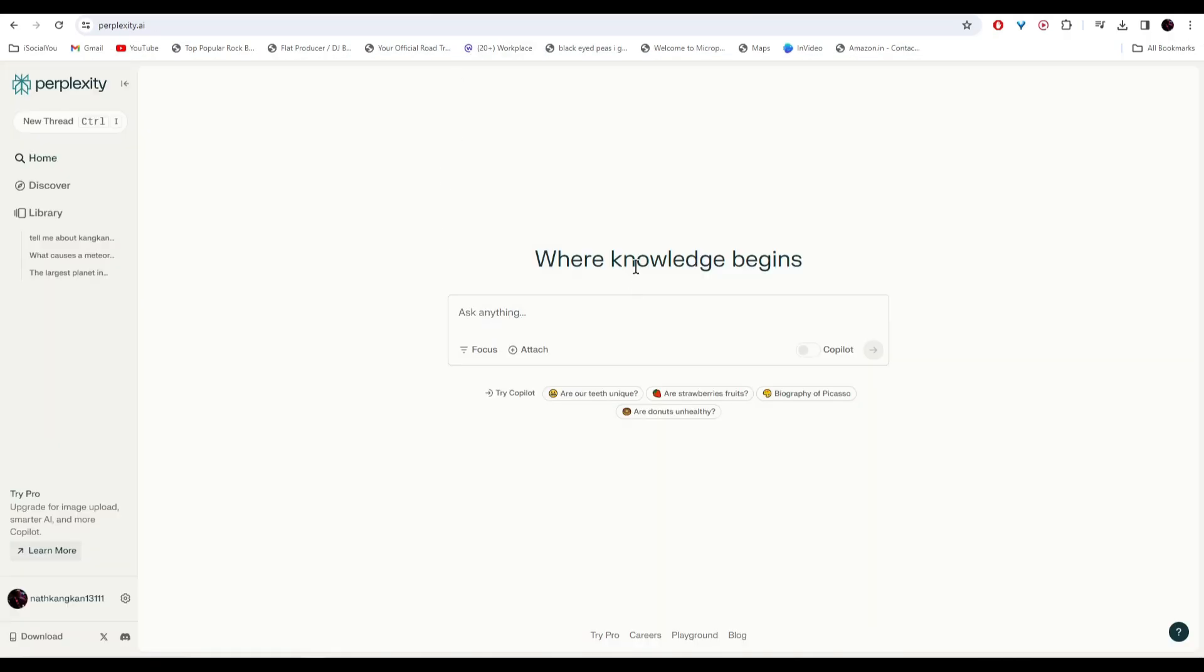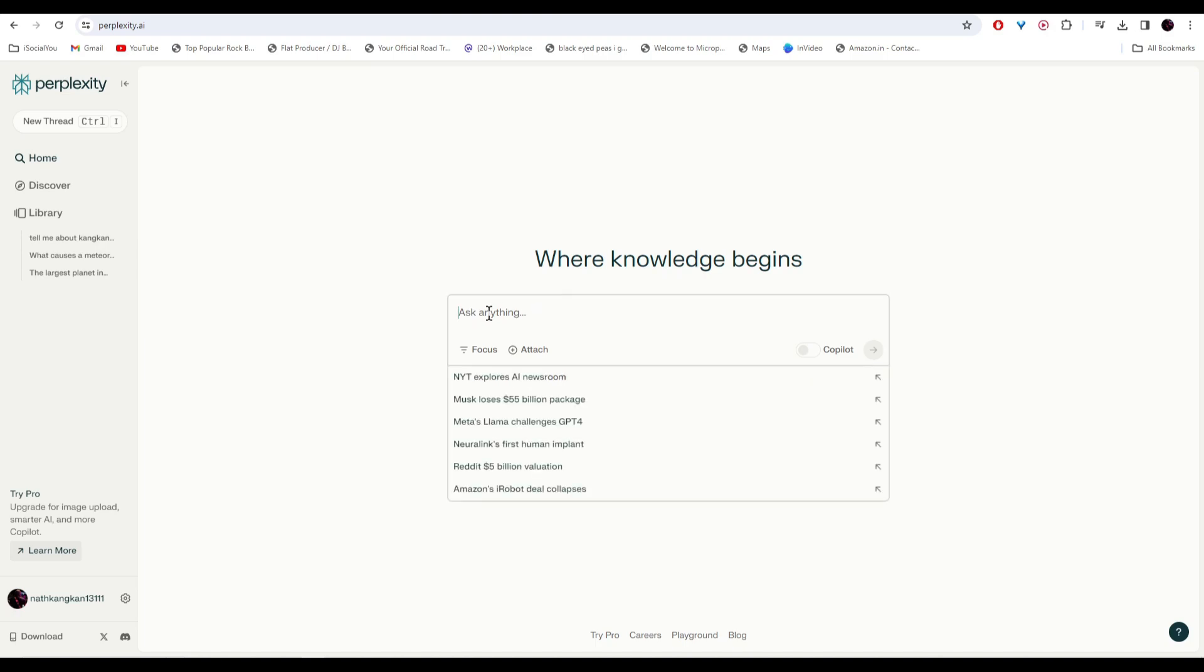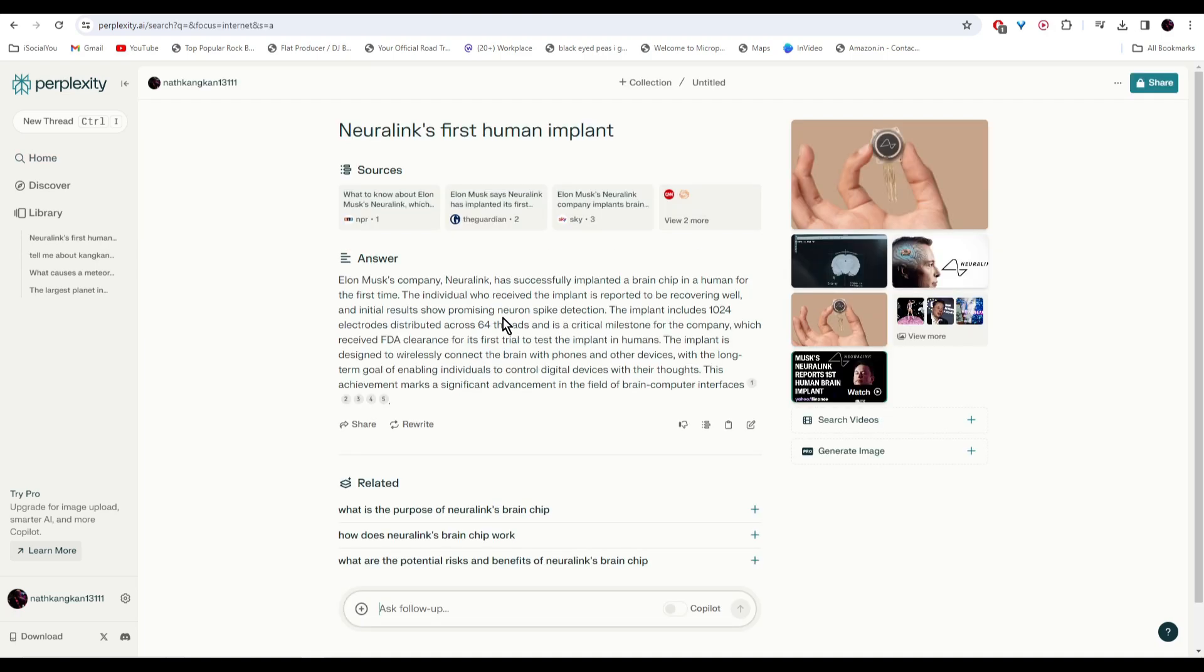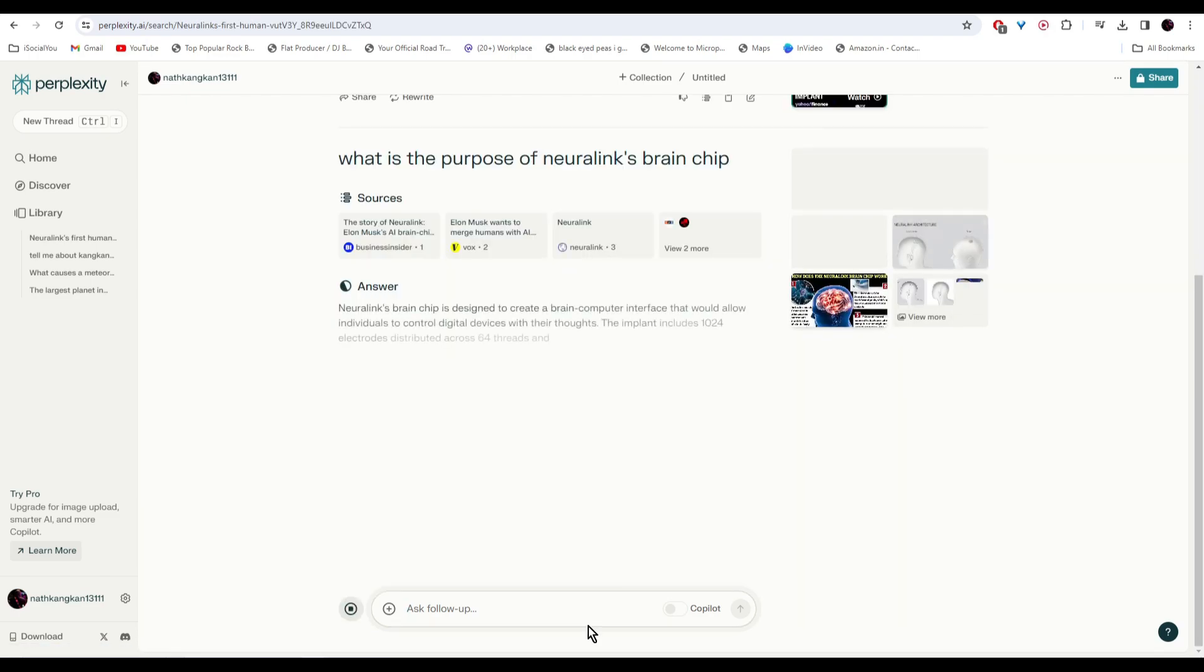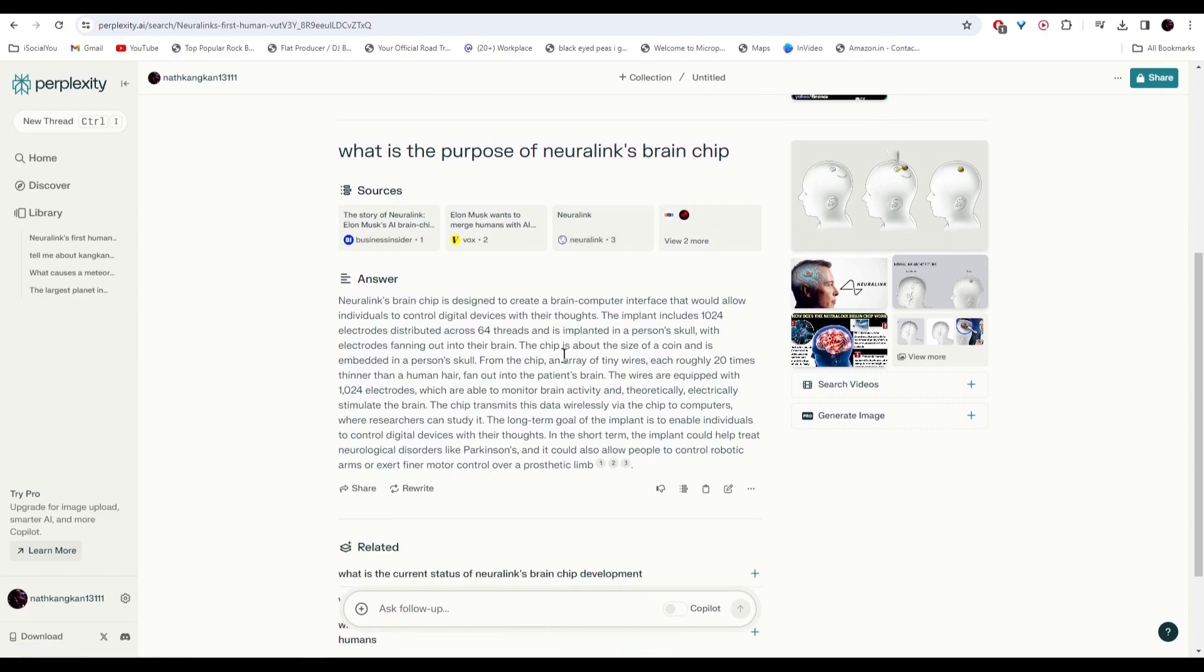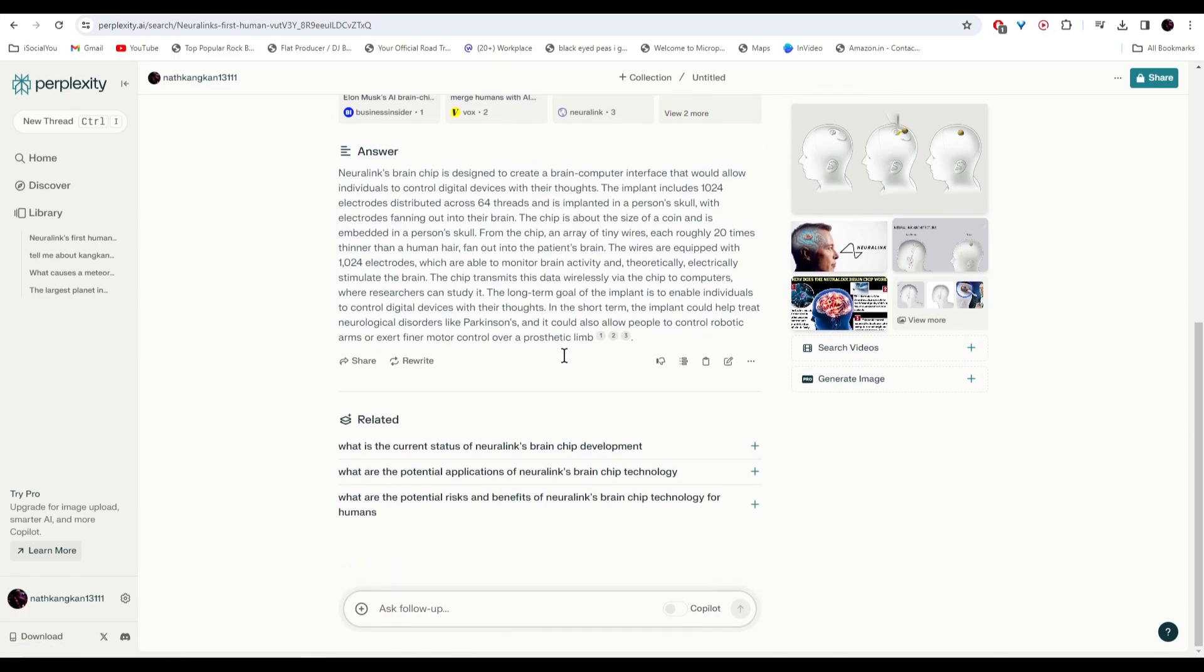At number two we have Perplexity. It is also similar to ChatGPT but this one is very fine-tuned and it has access to the web, so you can get latest information. You can start by asking anything and the AI will generate your answer along with its resources and images as well. You can ask follow-up questions and AI will answer it accordingly.